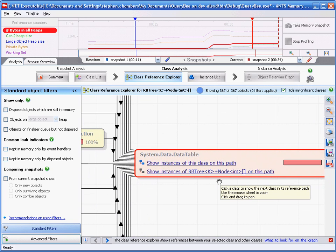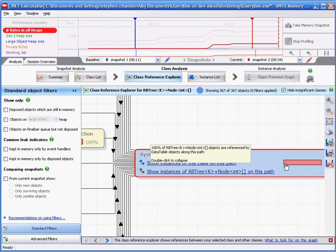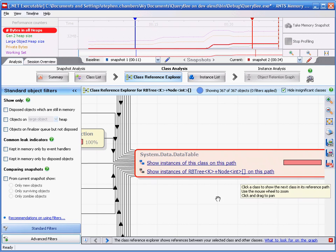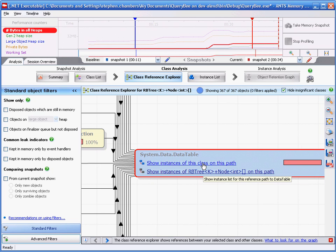So let's investigate this further. If we click on it and zoom in using the scroll wheel, we see two hyperlinks. The first one will show all instances of data table which reference eventually our central class along the expanded path. The second hyperlink will show the instances of our central class which are referenced along this currently expanded path. We're interested in data table, so let's click on that.